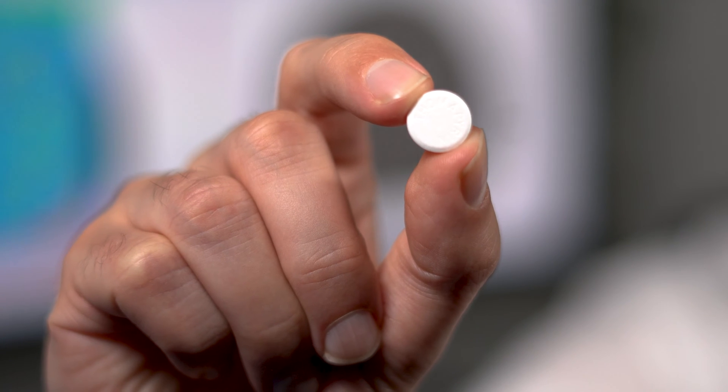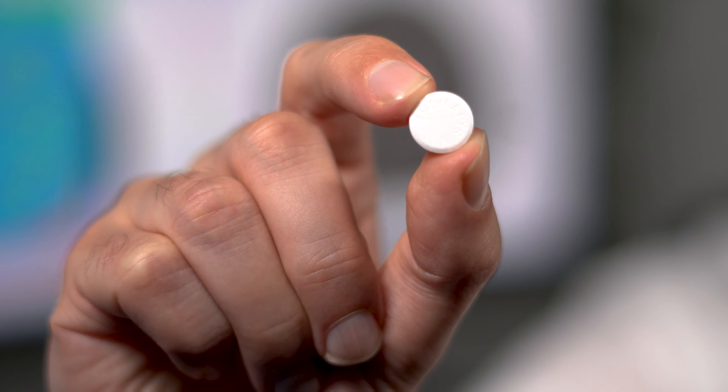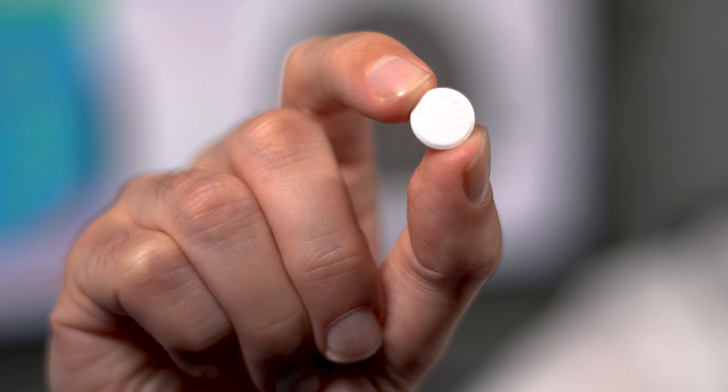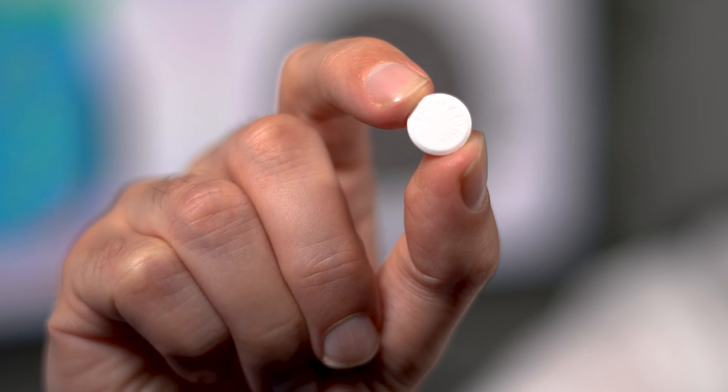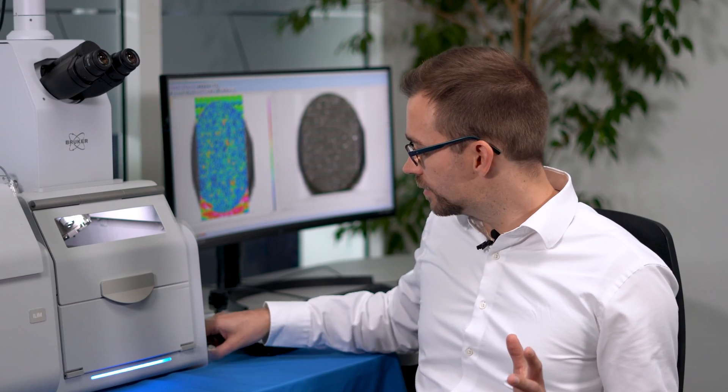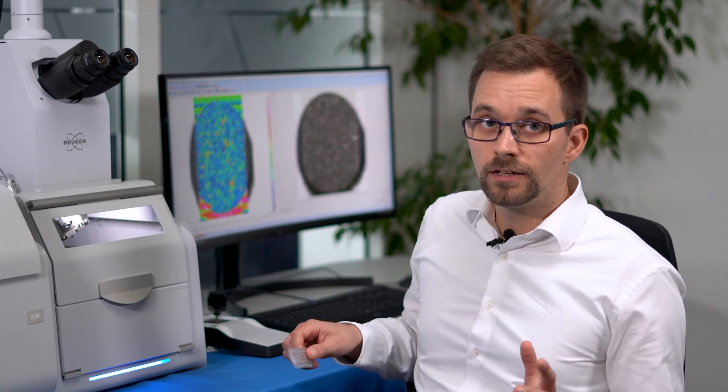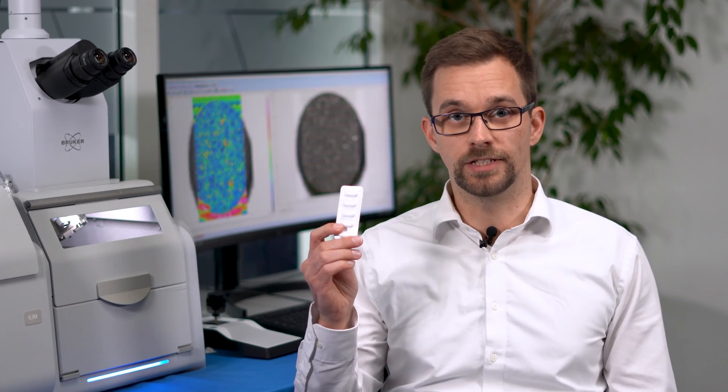This is a painkiller tablet made to alleviate light cold symptoms and headaches. Its internal composition is finely tuned to guarantee the safe and effective release of its ingredients, and it's imperative that the amount of active ingredient is the same in each and every tablet.